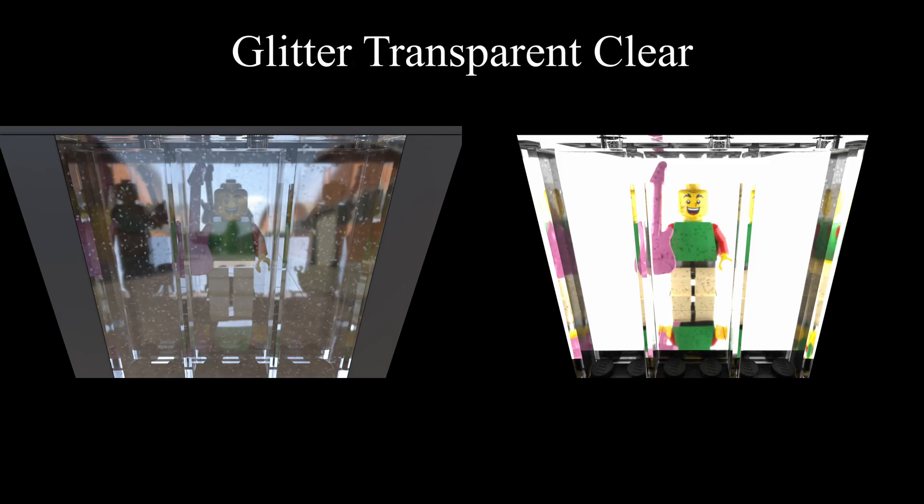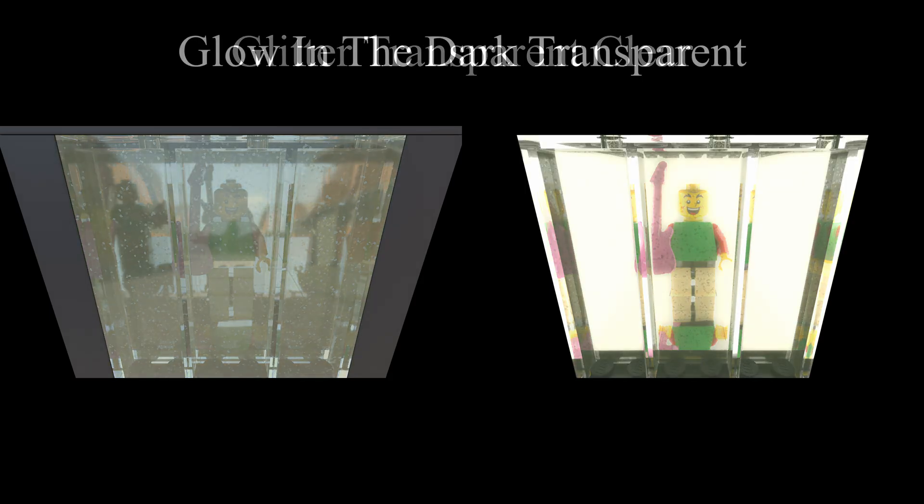Up next is the glitter transparent clear, and it's basically the same as the regular transparent clear material, except it has glitter, which makes it slightly harder to see through. But other than that, it shares all the same properties. The next is a glow-in-the-dark transparent, and when it's lit normally, it's pretty much entirely opaque. You can barely see the outline of the minifigure. And when you put a nuke behind it, you can see the outline slightly more clearly. You can just barely see an extremely diffused reflection, and that's about it.